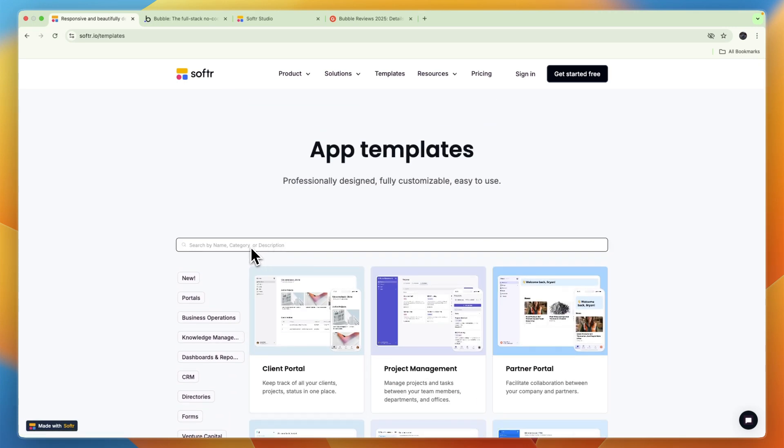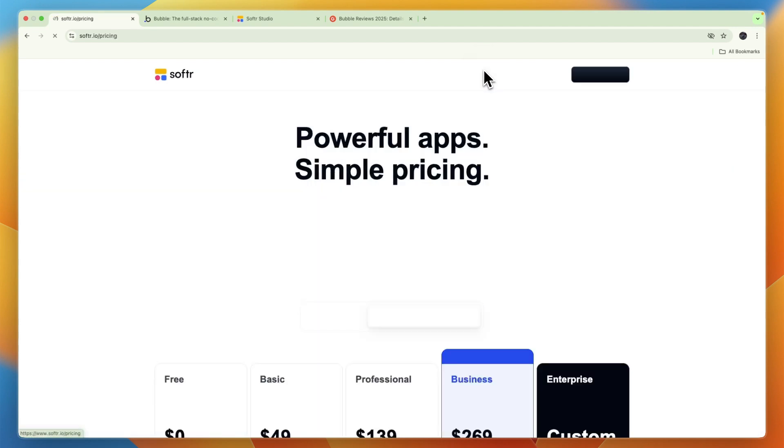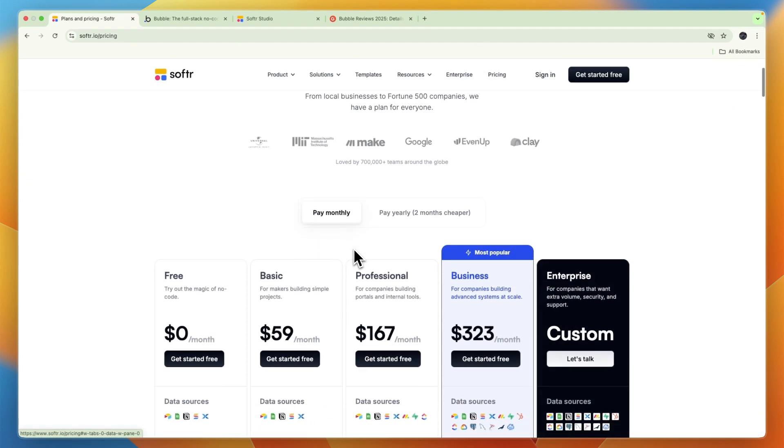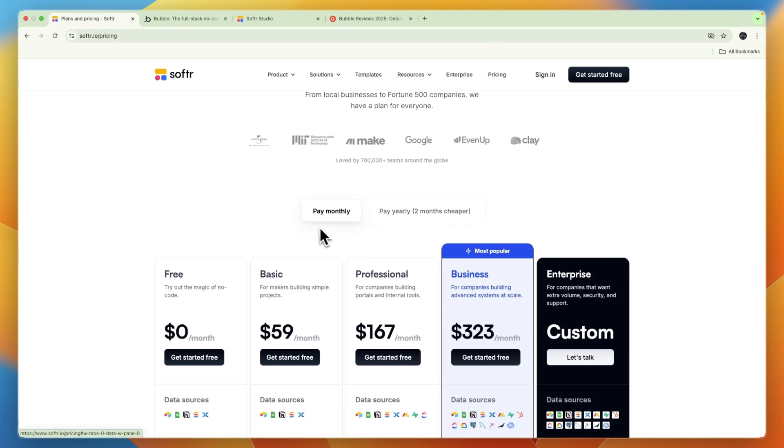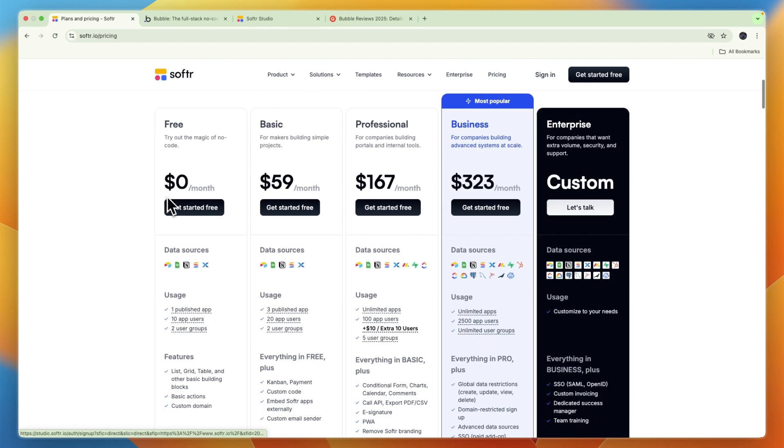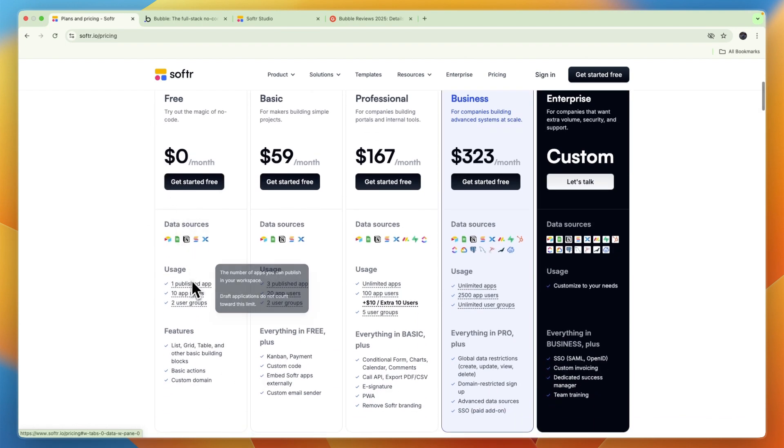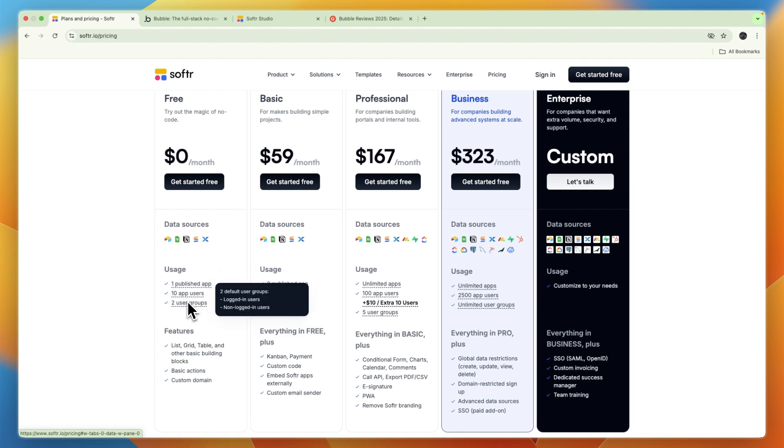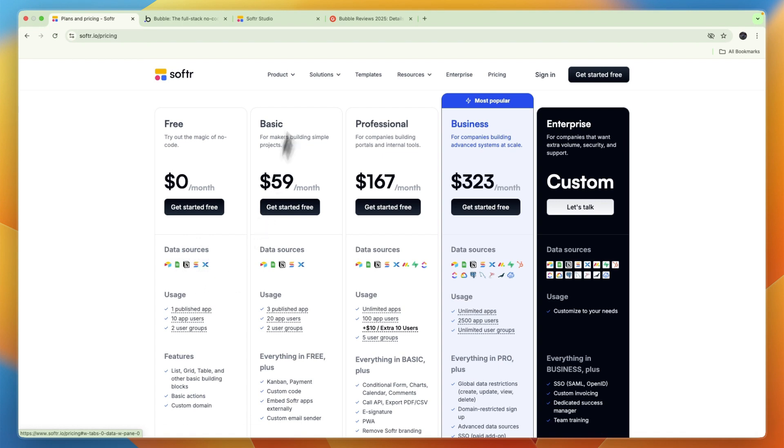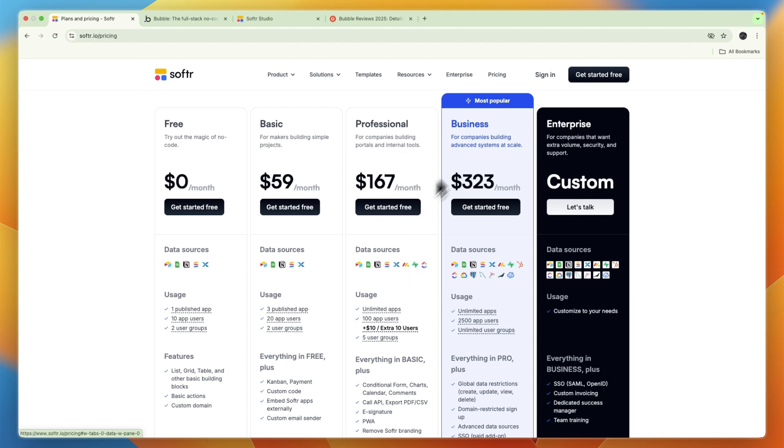Now in terms of pricing, Softr has a free plan. I'll assume you want to pay monthly. You can see the free plan allows you to publish one app already, have 10 app users and two user groups. And here as data sources you will get Airtable, Google Sheets, Notion, SmartSuite or Xano. Now that's the same in the basic plan. In the professional plan you also get Monday, Supabase and ClickUp, and then in business you will get a bunch more as you can see right here.